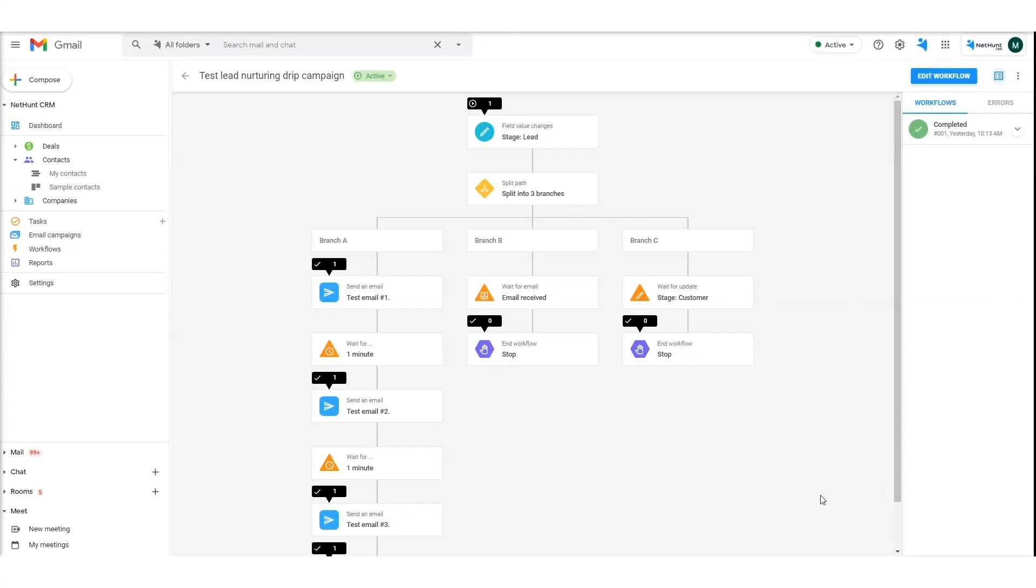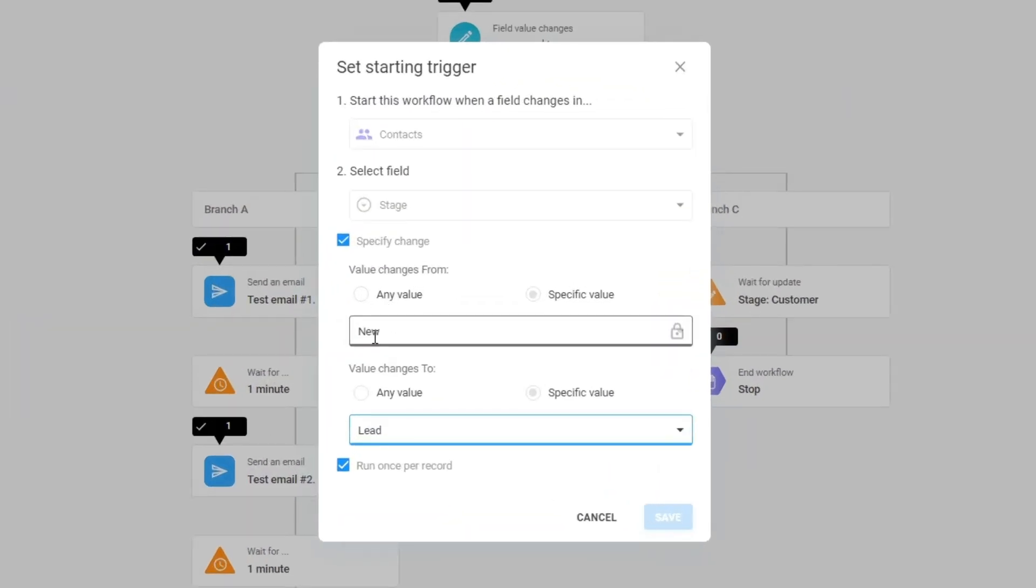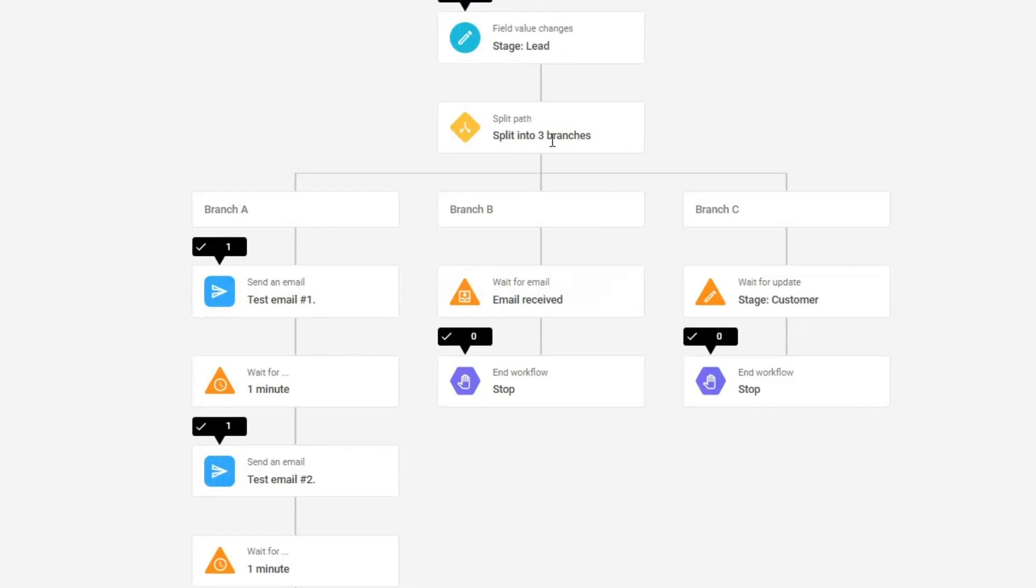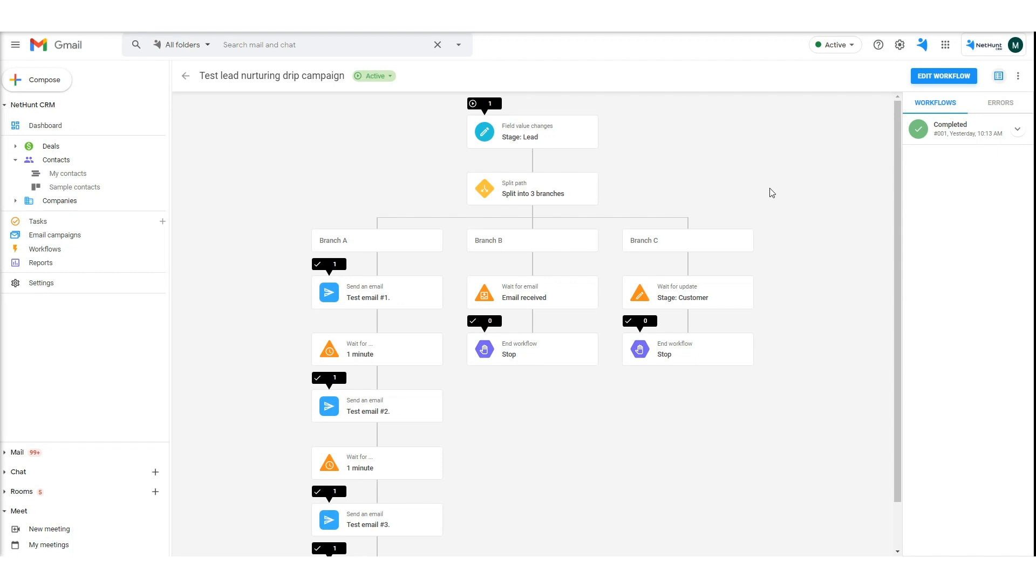Take a look at our drip campaign. The email sequence starts when the contact status has changed from new to lead. The sequence stops when an email is received from the contact or when their status has changed to customer.